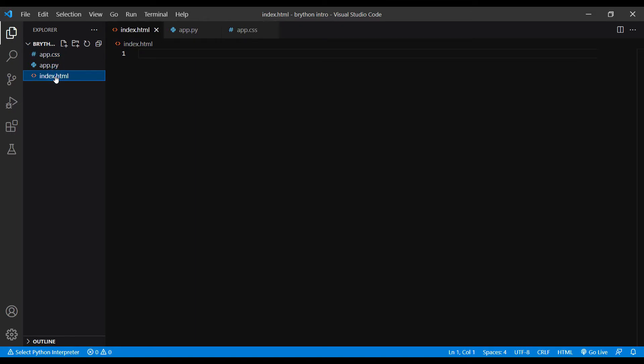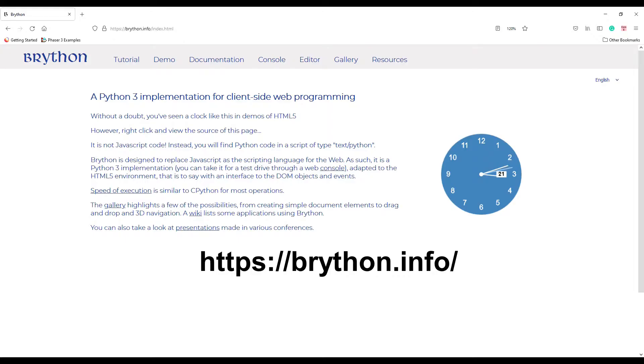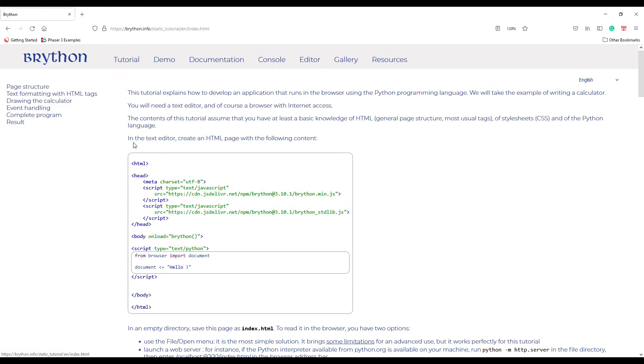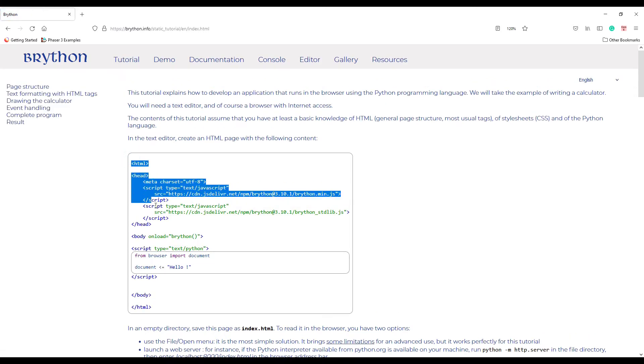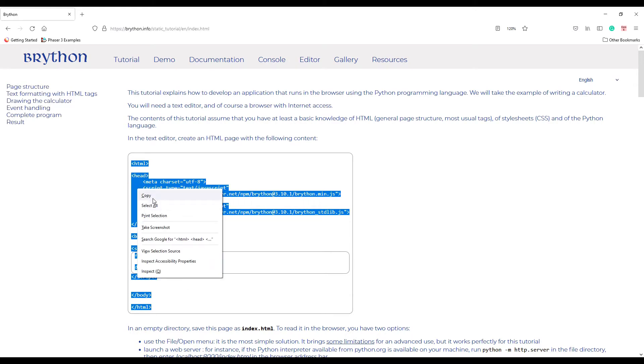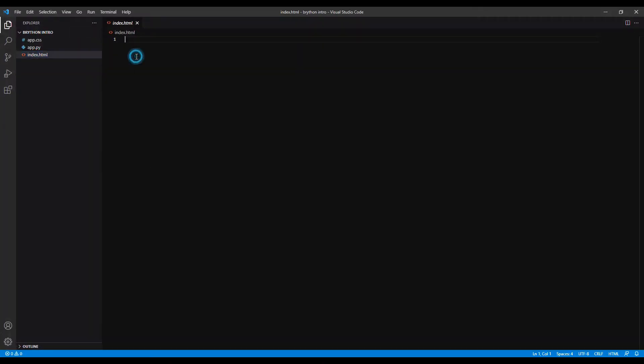First I open the index.html file. To be able to use the Brython library, you first need to link it to your HTML file. If you open the Brython official website and click on the tutorial tab on the top, you can see a block of code. We are going to copy this block of code into our index.html file.